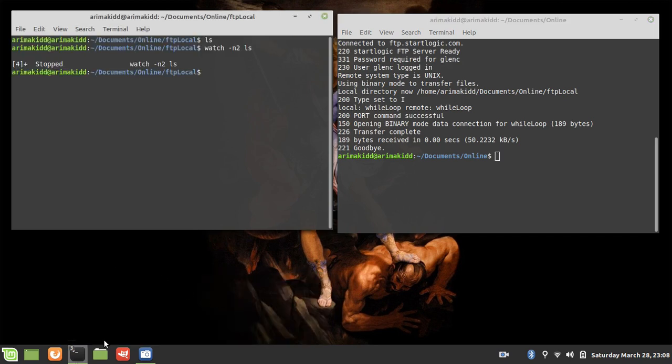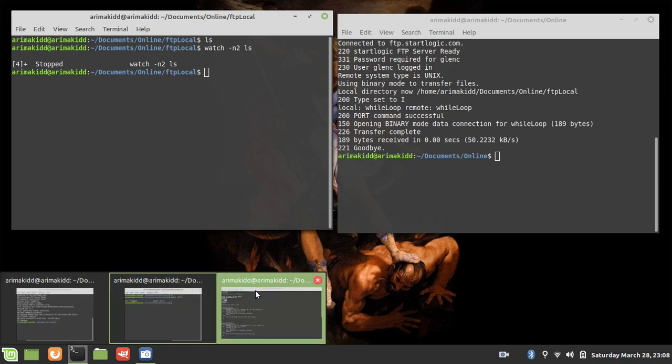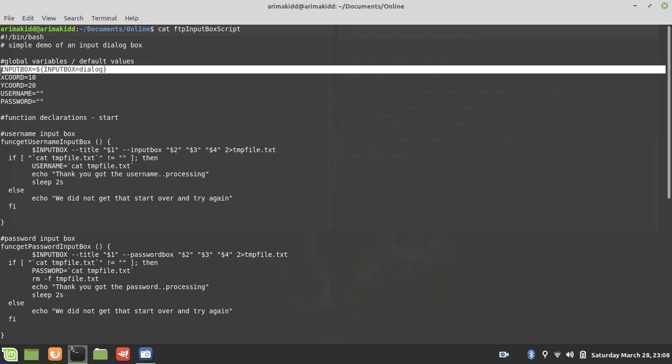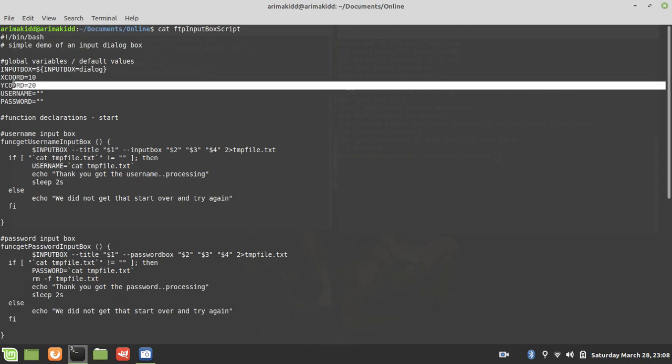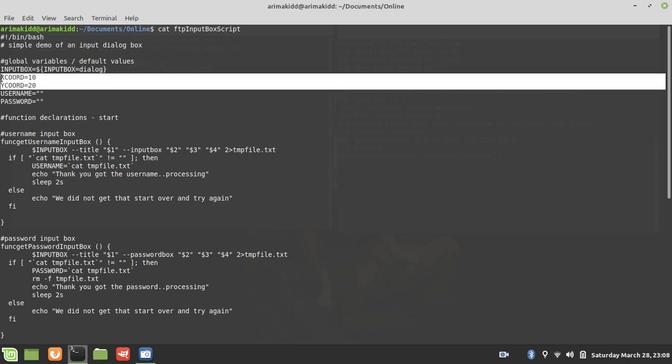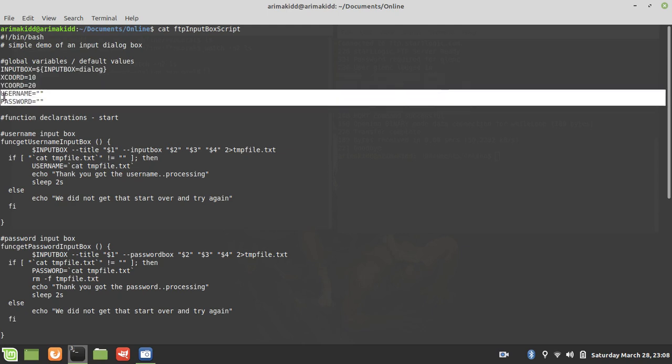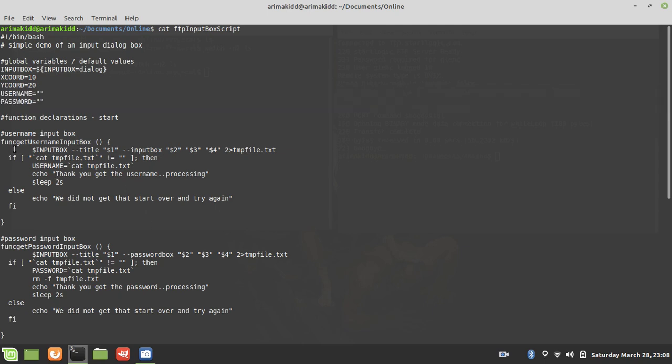So we're using the input dialog box—that's how you get that fancy UI coming up. It naturally takes two coordinates, I'm using 10 and 20. I have a username and a password global variable, so these two functions are the same.